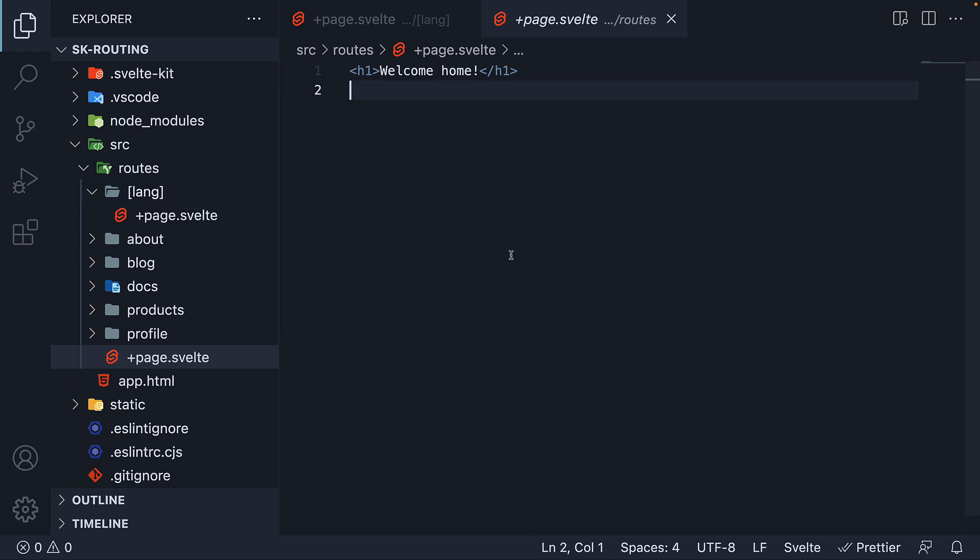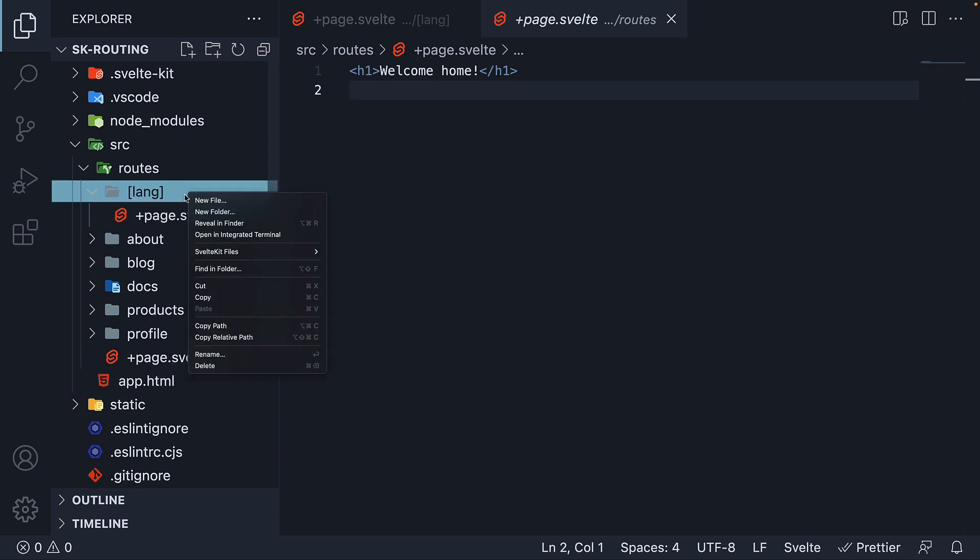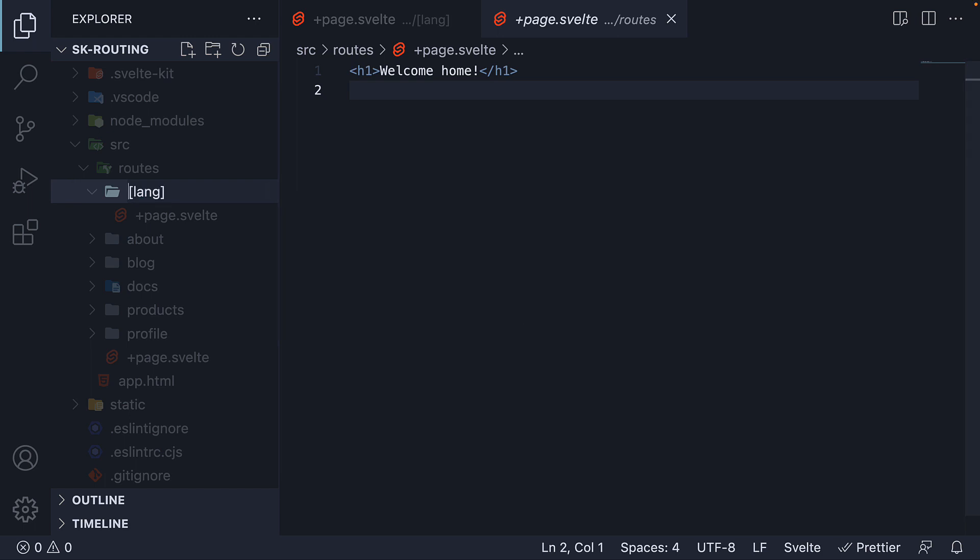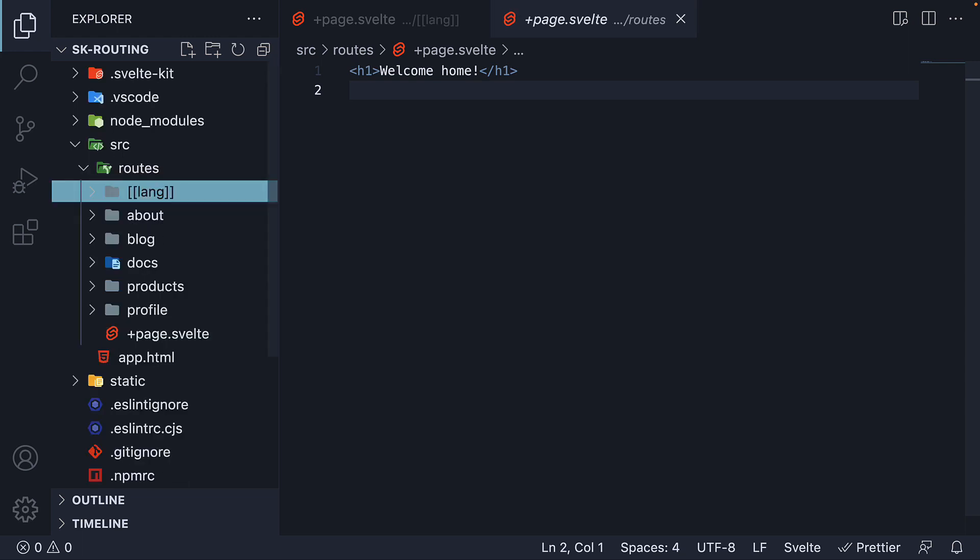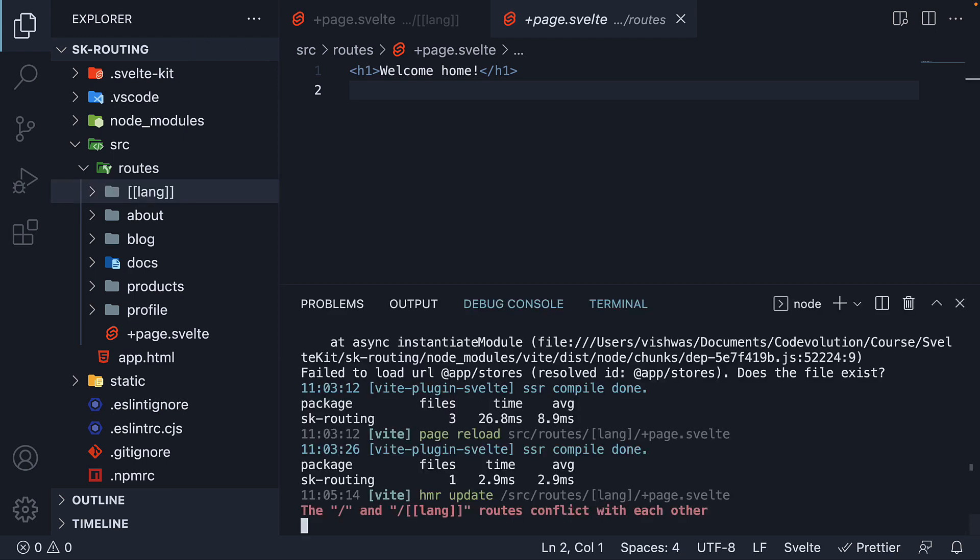As it turns out, converting a mandatory dynamic parameter to an optional parameter in SvelteKit is really simple. You simply have to wrap the folder name with an additional pair of square brackets. Let me do that for the language folder. Now as soon as I do that, we have an error in the terminal.